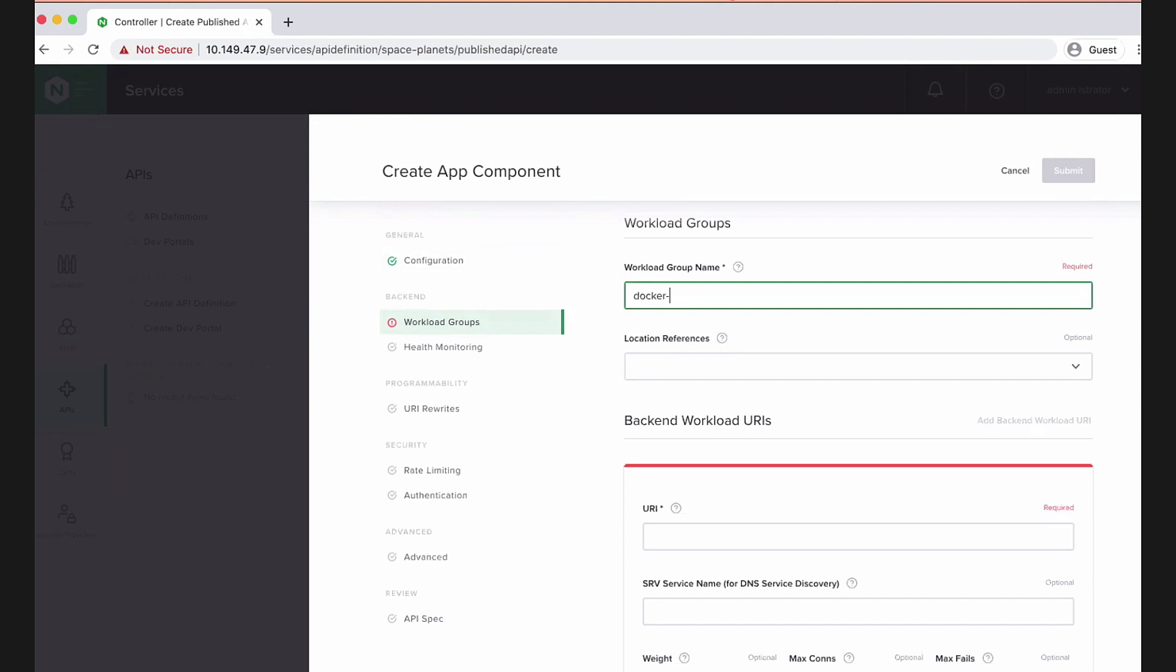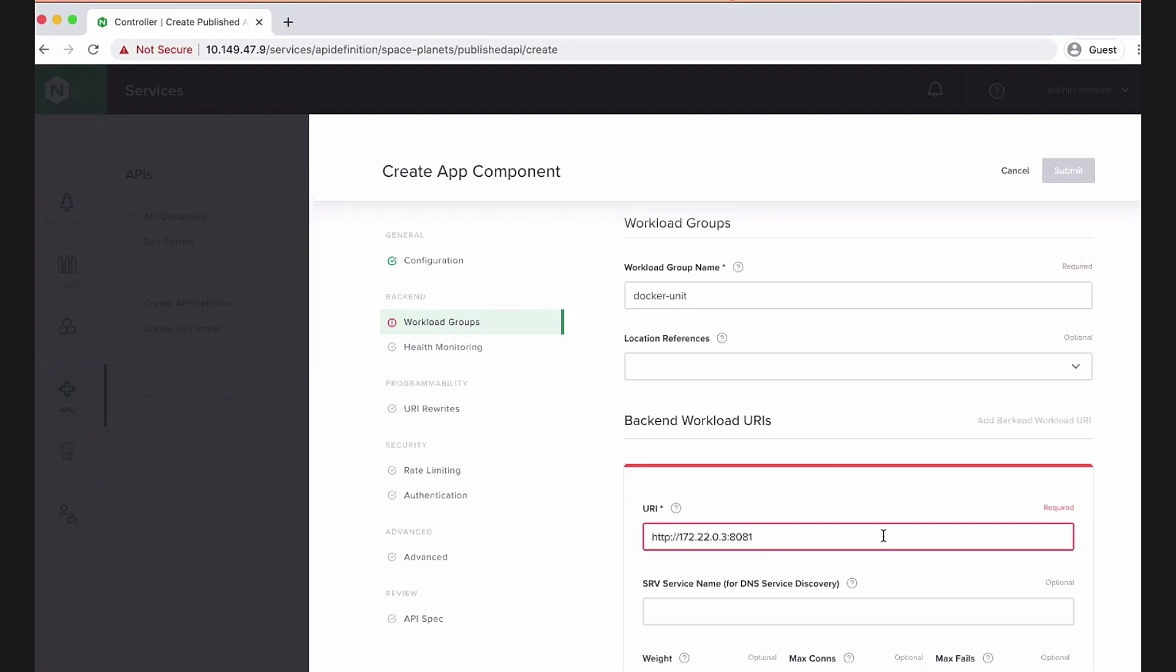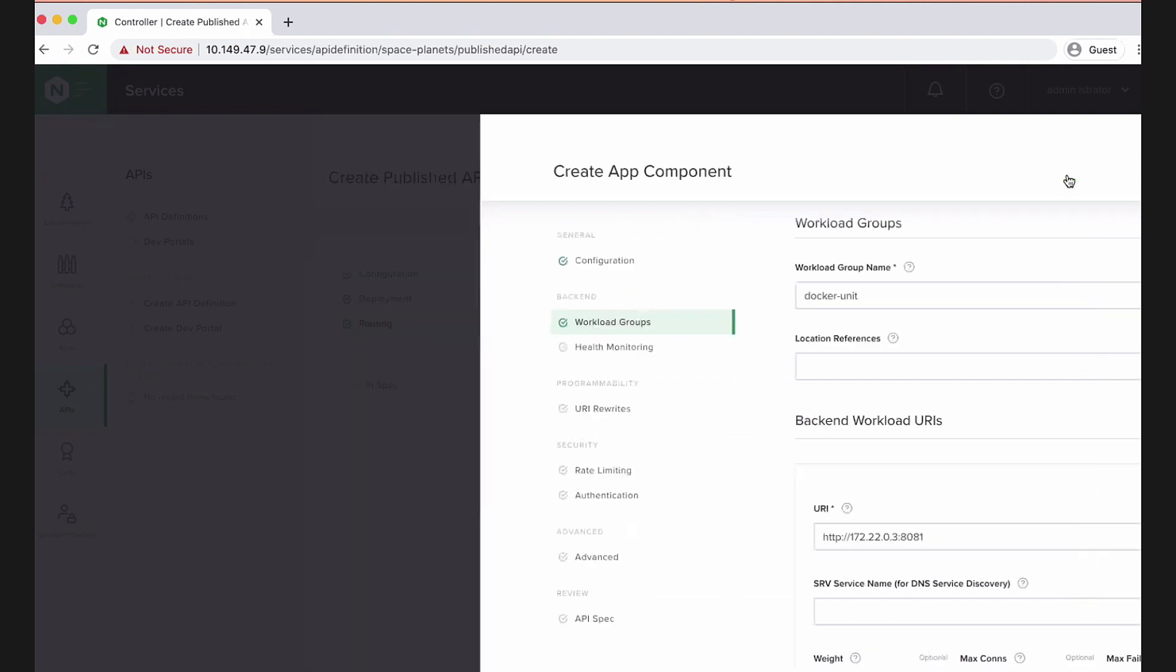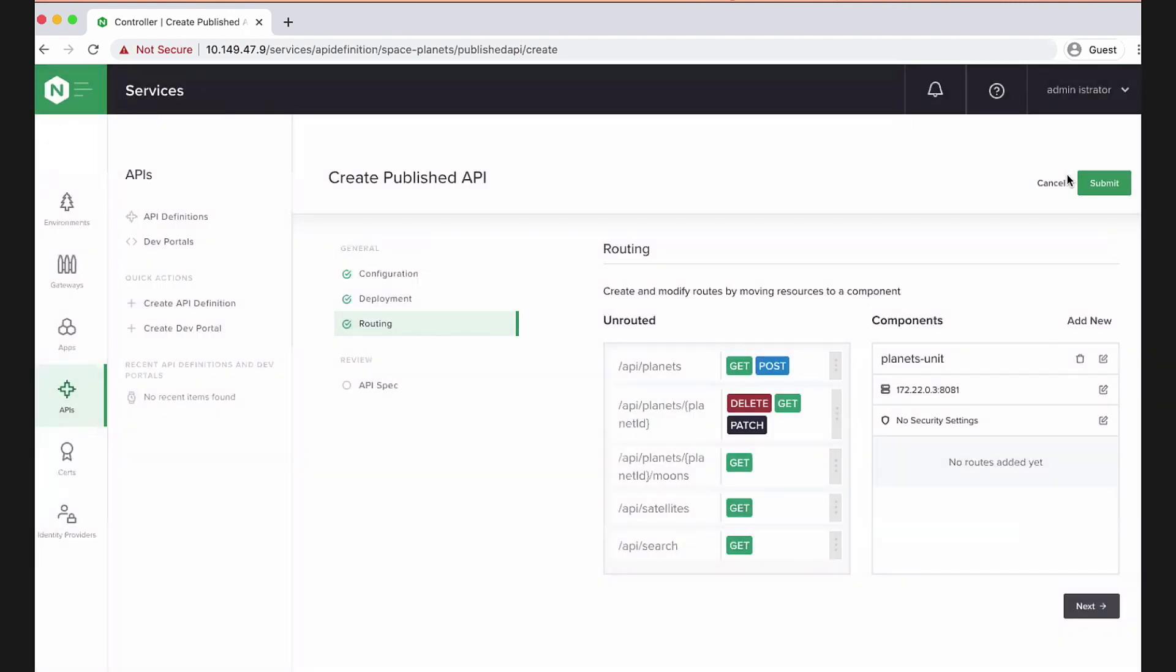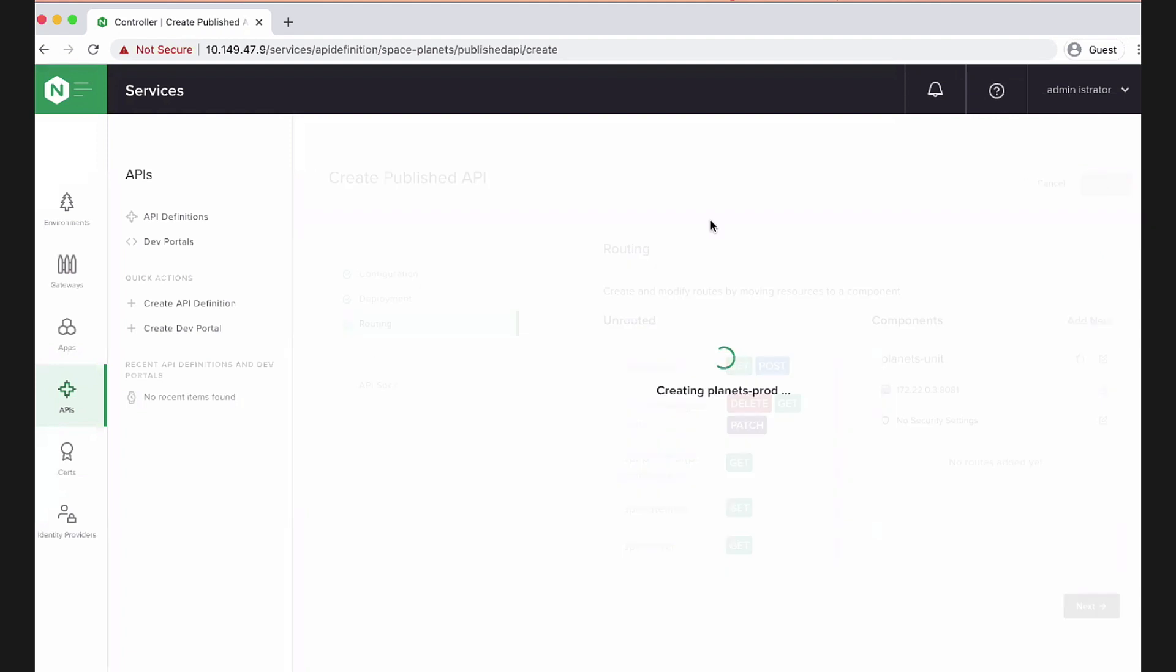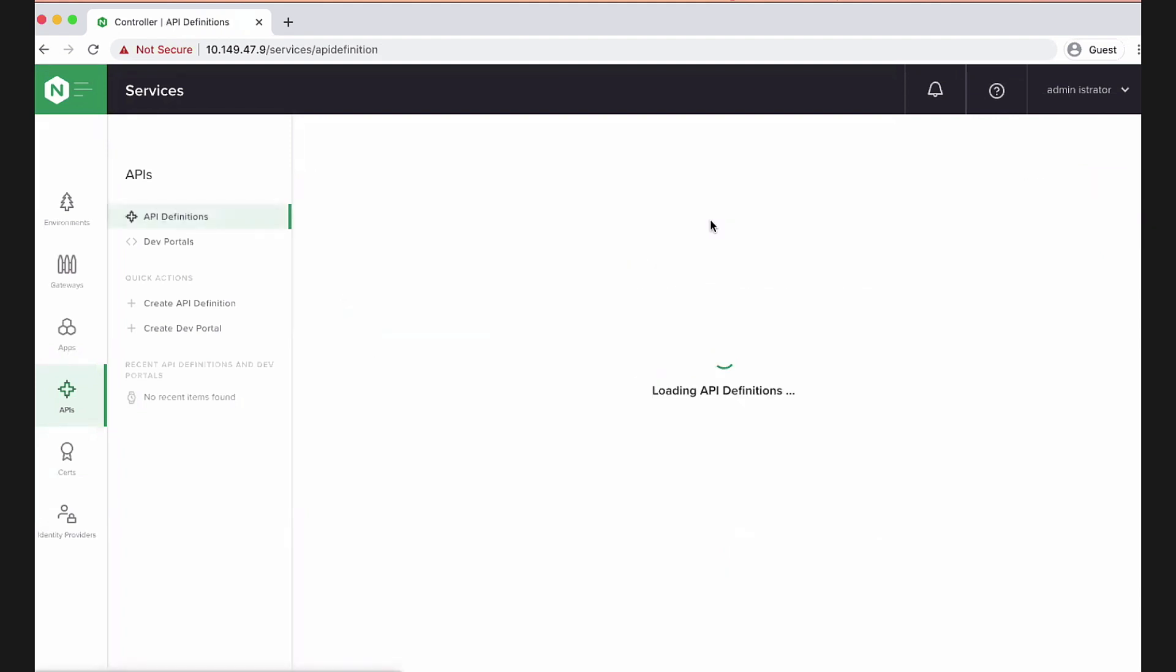And now let's say this Docker unit backend is on. I'll tell you what, let's try and get this one right by pasting that in instead. Right, so that's the internal Docker IP and the port number that internally the API is exposed on. All right. So let's submit that. And we've just published the API.